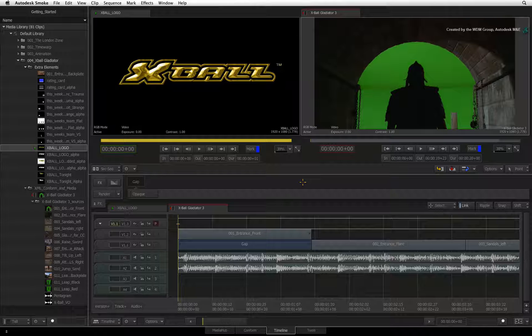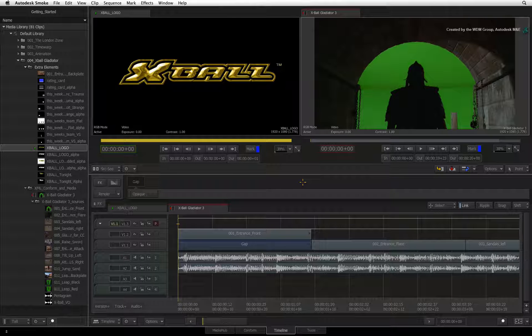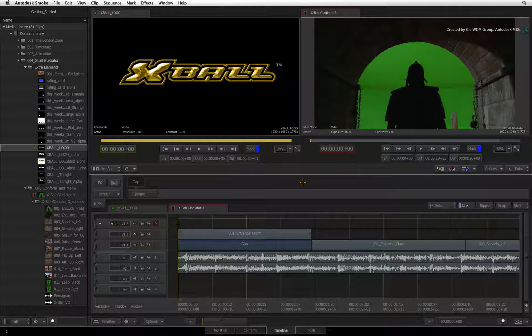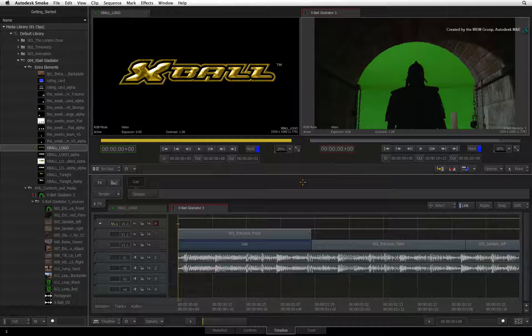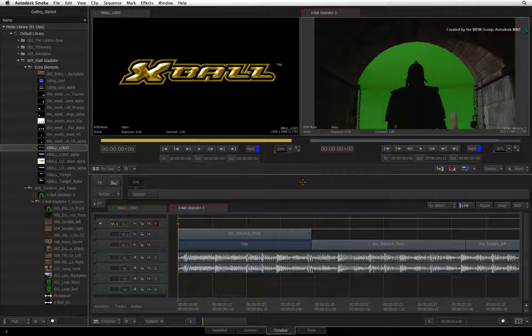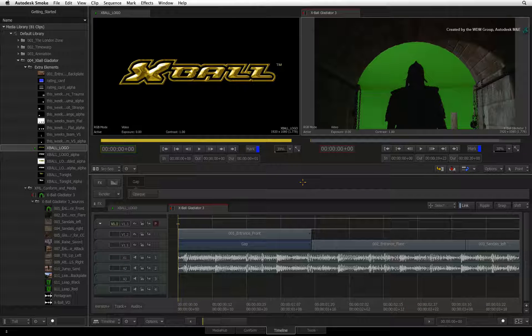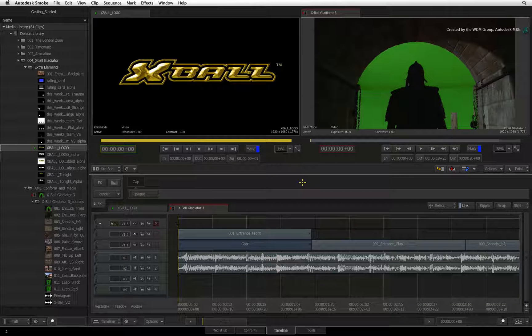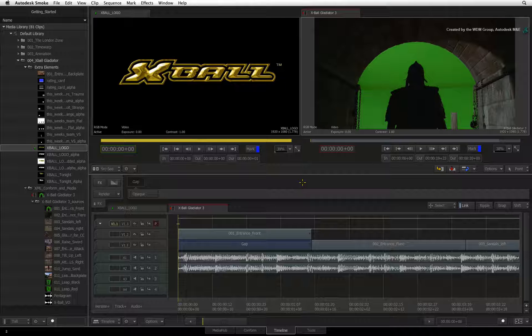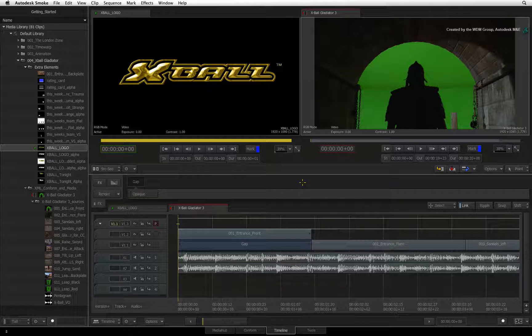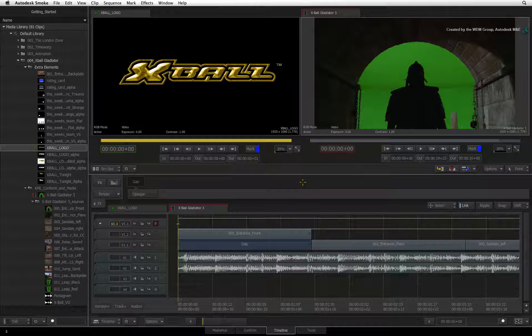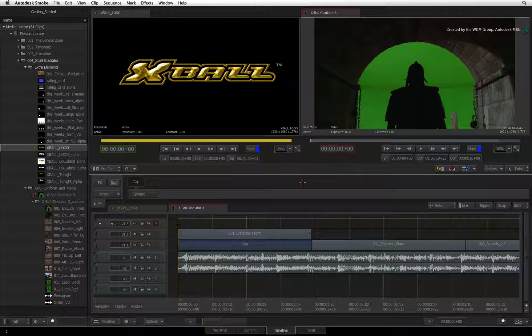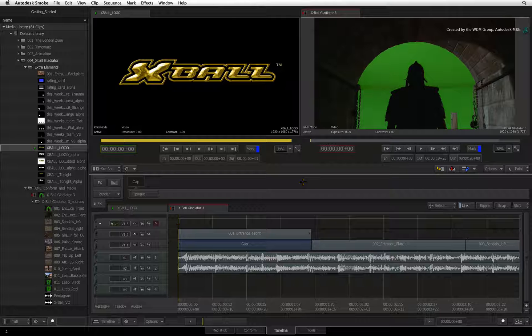So if a source clip differs from the sequence by its physical frame size, bit depth, or frame interpretation, Smoke will apply a resize timeline FX to the relevant segments. This allows the mixed resolutions to be integrated into the sequence.